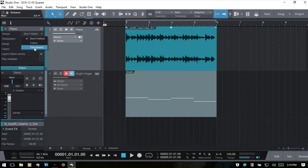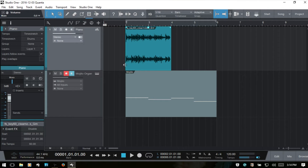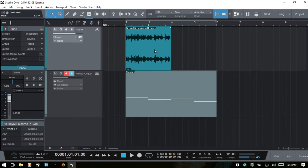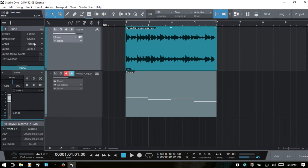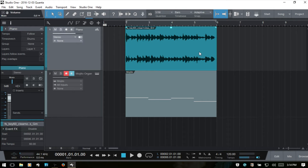Then we have 'time stretch.' The song has tempo information encoded in it — the file tempo is 60 BPM as we can see. So when I change to 120 BPM it's going to halve the duration, because 60 BPM was the original tempo. If I change this back to 'follow' it goes back to the behavior from when we started the video.